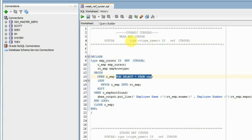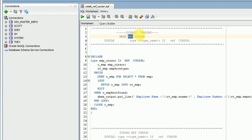With explicit cursors, when you are opening your cursor, it will open a cursor area, fetch the data from your database, and store it into your cursor area. But with dynamic cursors, it won't store any data. When you are reading data, it will go directly to your physical storage location and fetch the data. That is the concept of dynamic cursor, which is ref cursor.